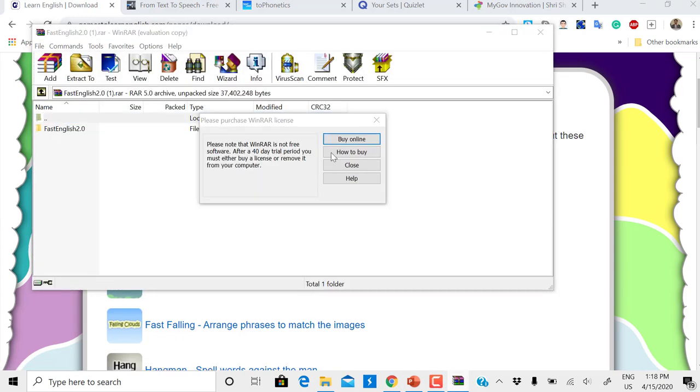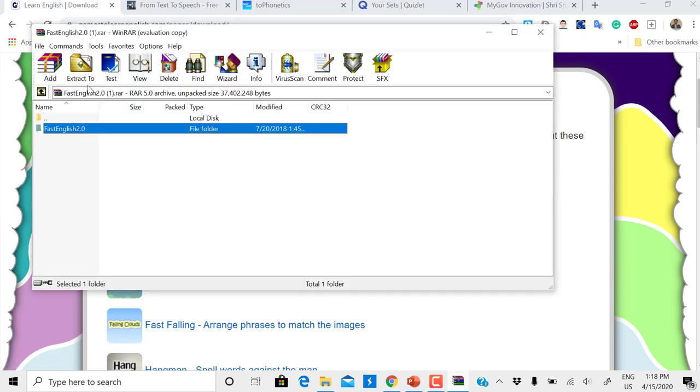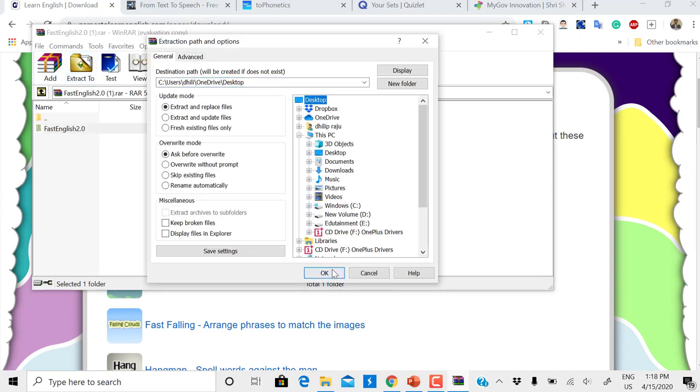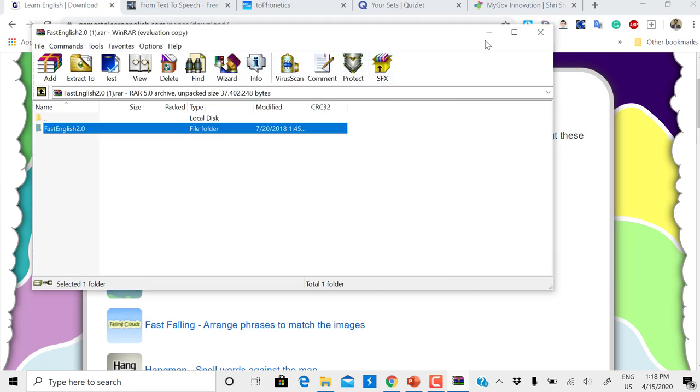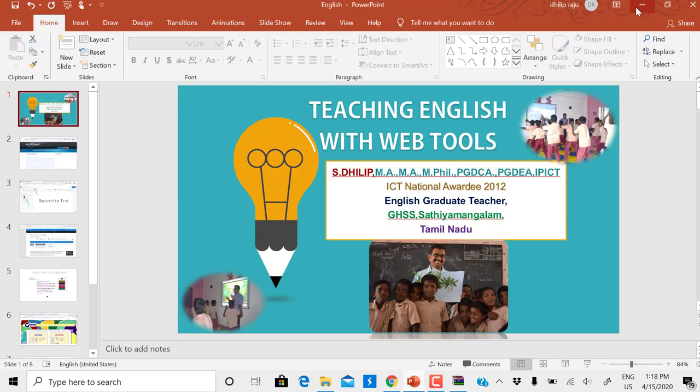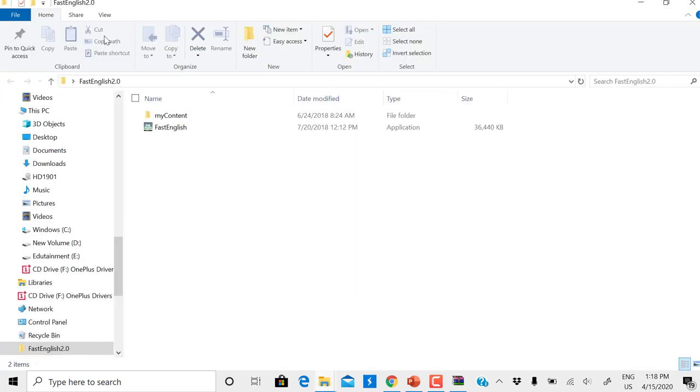After downloading, you're going to extract to desktop. Now I'm extracting. Since I've already downloaded it, it's showing you already have this. Let me check with the Big Describer, Fast English. Open this, just double click.